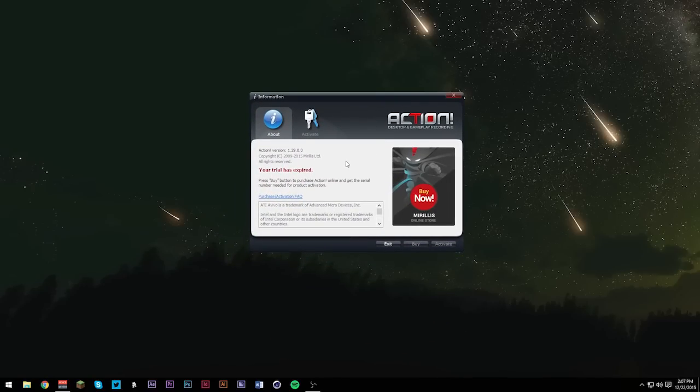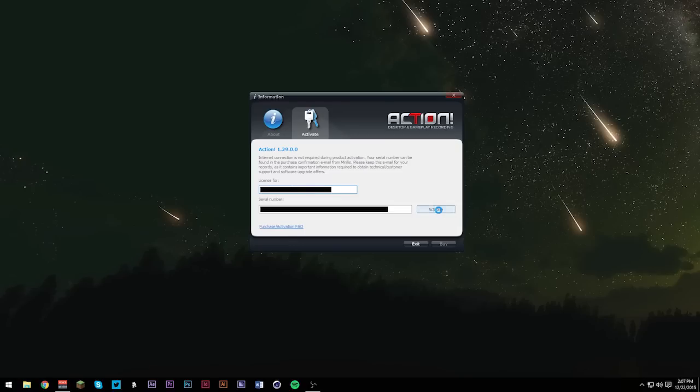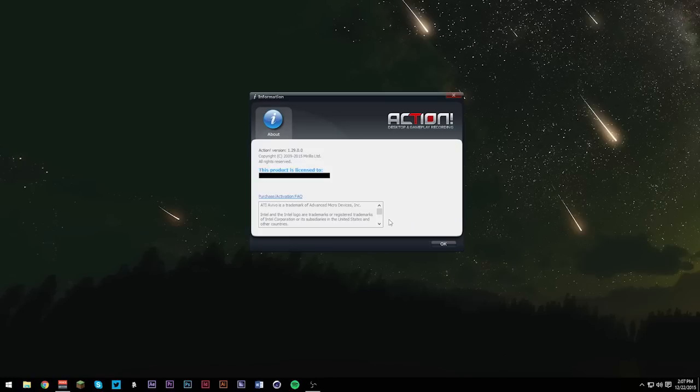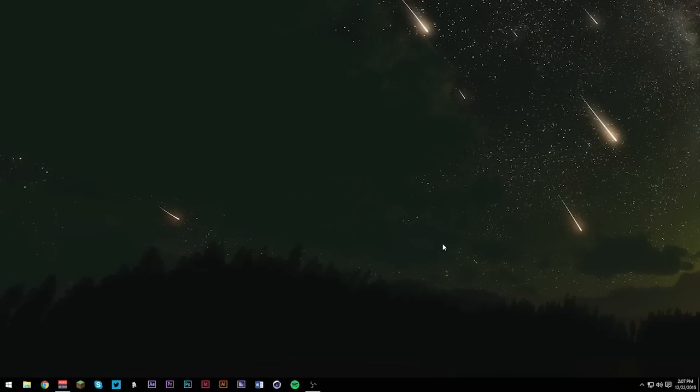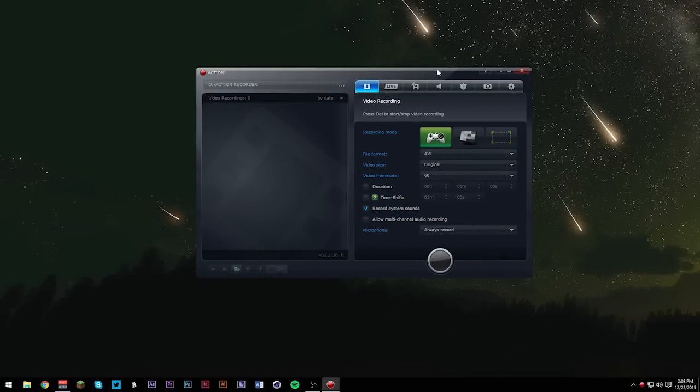It'll show up like this if your trial expires, but lucky for me, I bought Action. So what we're going to have to do is paste in my serial number, and it's going to be blurred out for you guys. Hit activate. And bam, Action's activated. Perfect. I'm going to hit okay, and then Action should look like this.